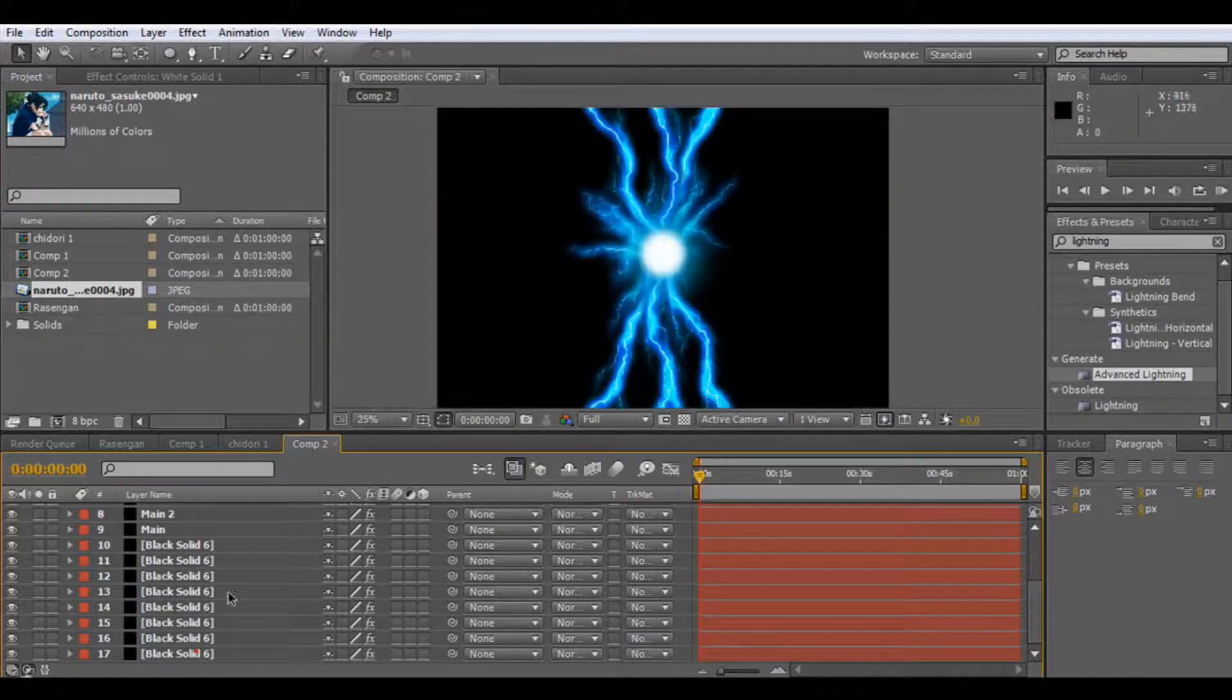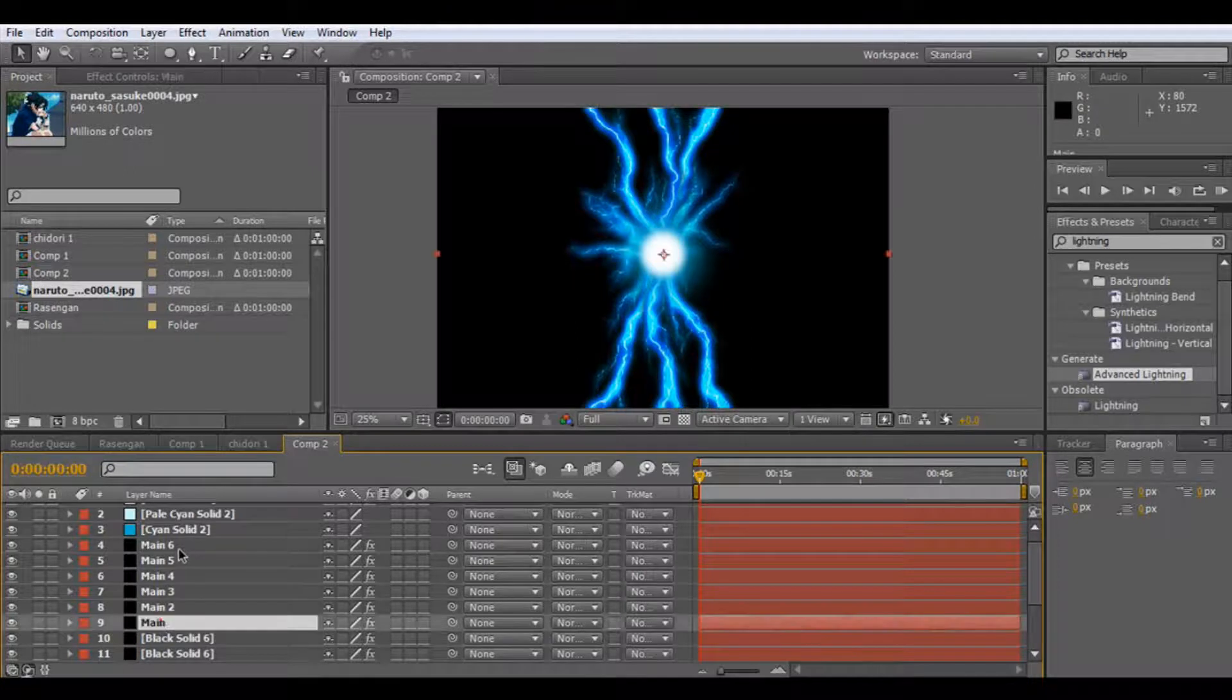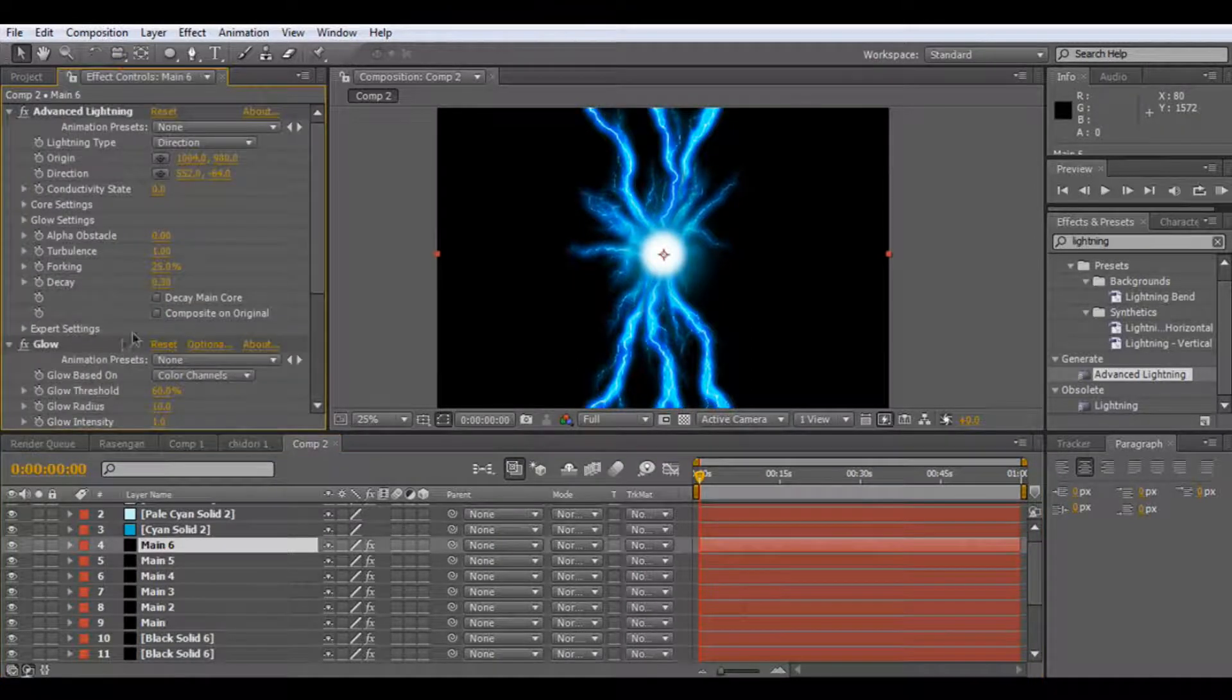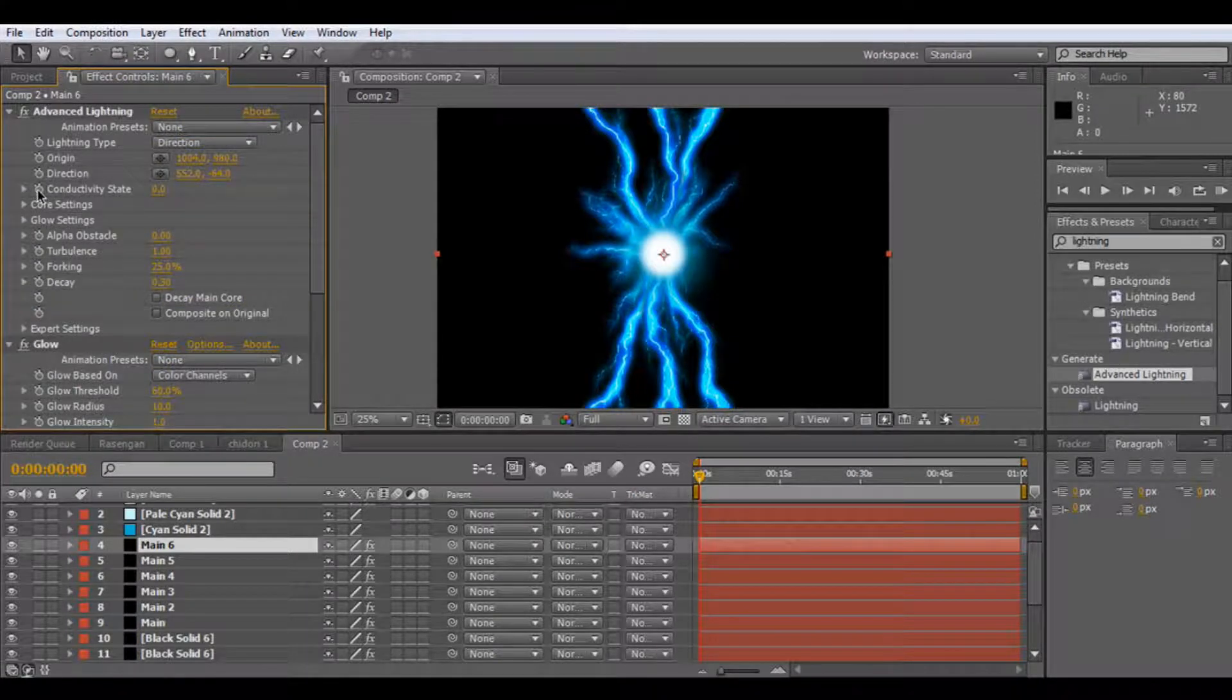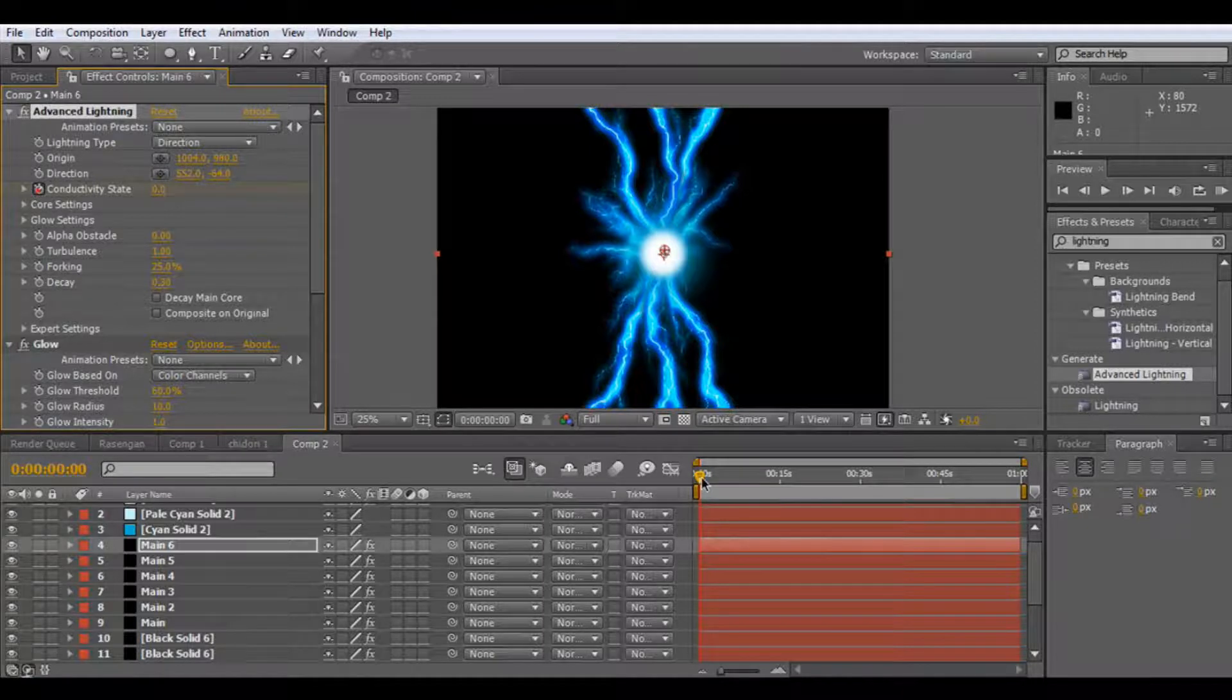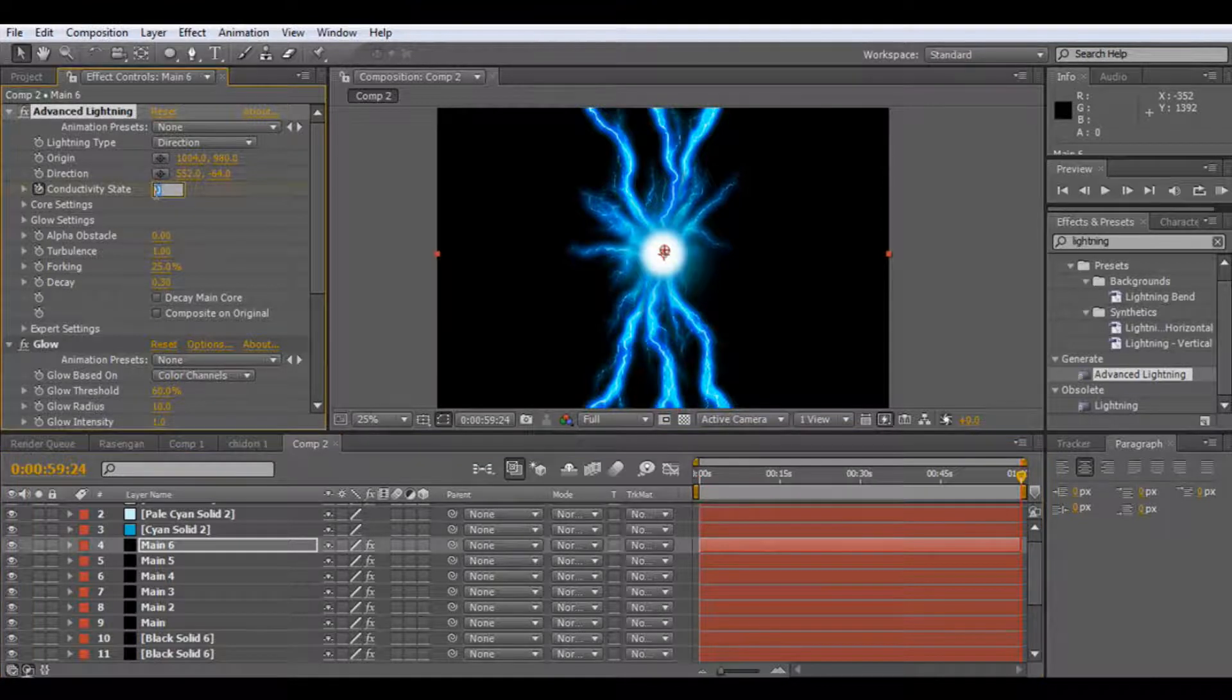So what we need to do is we need to select our effect here, and we need to go on conduct state at zero, and move it on to a minute, and I'd say 60 because that's 60 seconds.